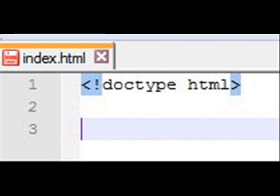I could call it index.htm, default.htm, or pretty much anything I want. Although the original page that was by default loaded on the earliest systems, if you didn't specify a file name, it looked for index.html. Today there are lots of other possibilities, but we're going to call this index.html.